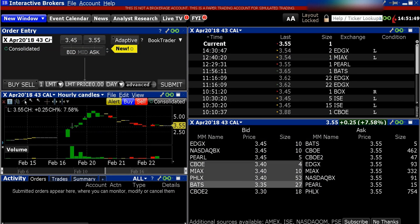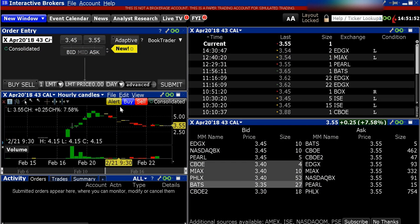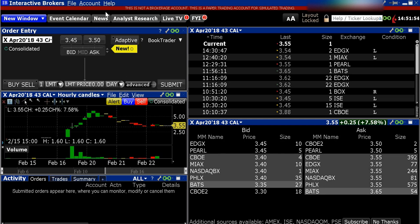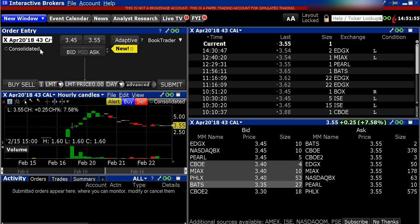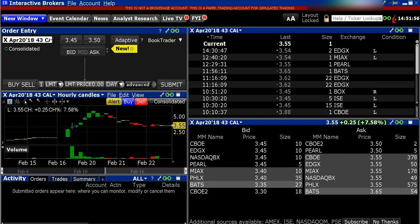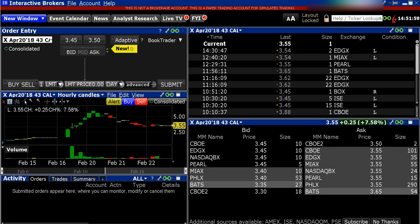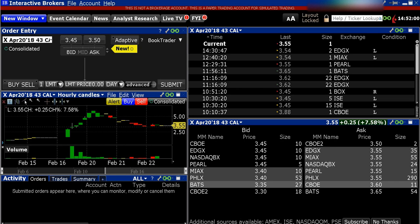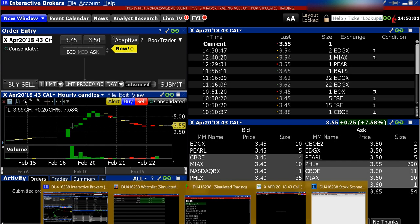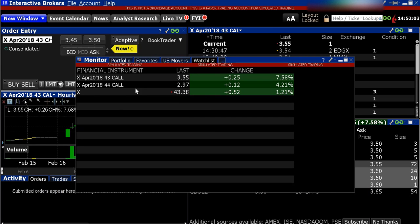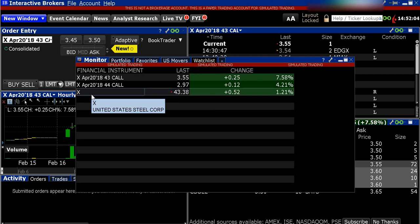I have Thinkorswim up, I've got a couple different browsers, and I have Trade Ideas up — so that could be really annoying. The way that I get around it is I take the monitor tab and use this as my watch list tab, put all my stocks here, and then go from there.